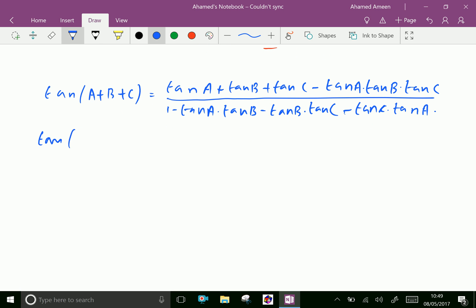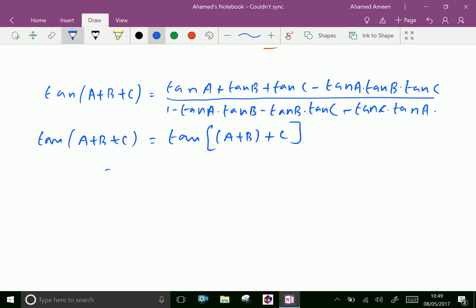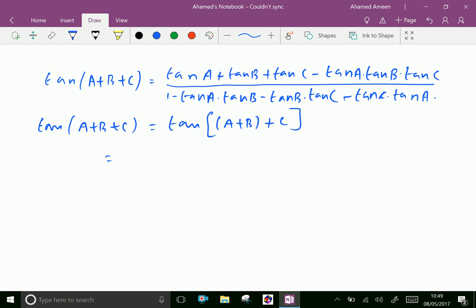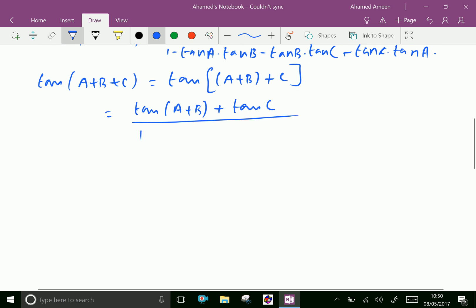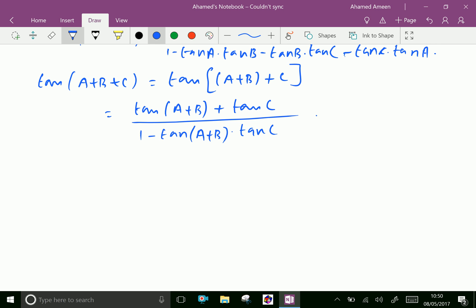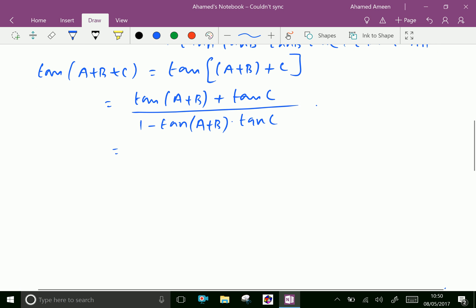tan(A+B+C) can be written as tan of (A+B) plus C. Now we apply the tan(A+B) formula, which gives tan(A+B) plus tan C over 1 minus tan(A+B) · tan C. Now express tan(A+B) as tan A plus tan B over 1 minus tan A · tan B.